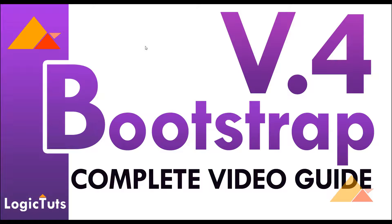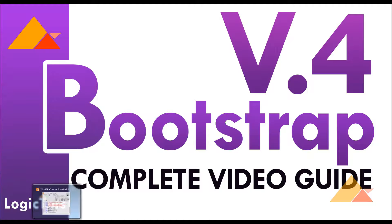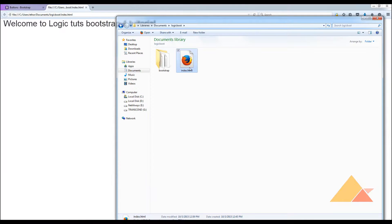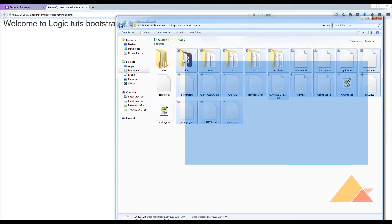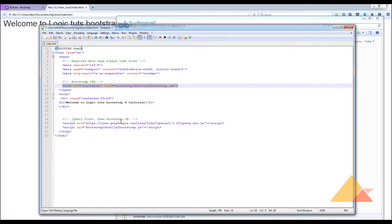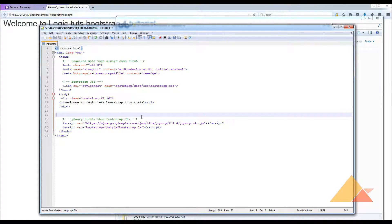Hello everyone, welcome to LogicKews. I am Kaurav and we are learning about Bootstrap version 4. In this video we are going to include components of our website from Bootstrap. The first component we are going to talk about is the navigation bar. We have a page and a template saved in the Bootstrap folder, linked using Bootstrap classes.